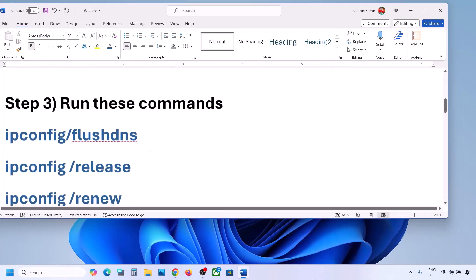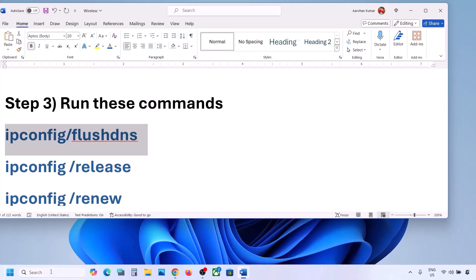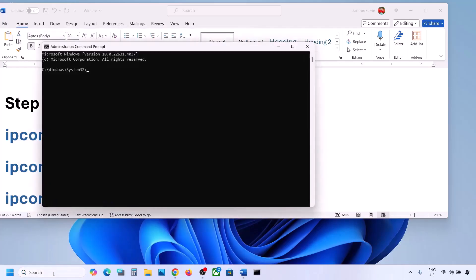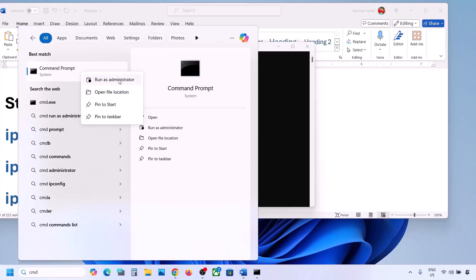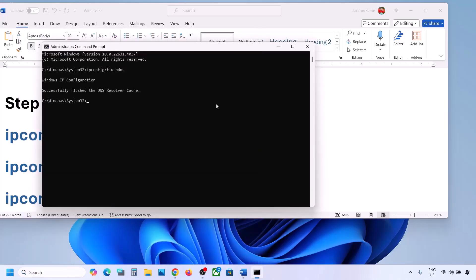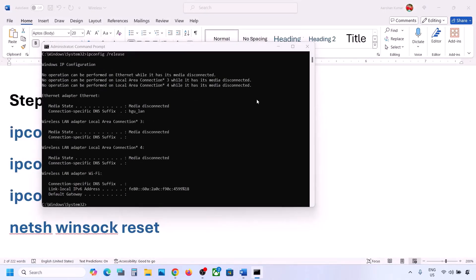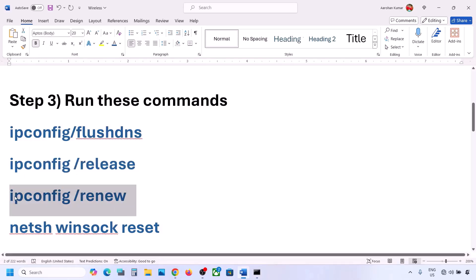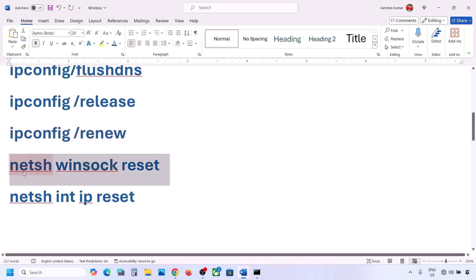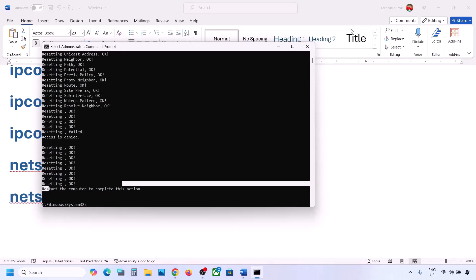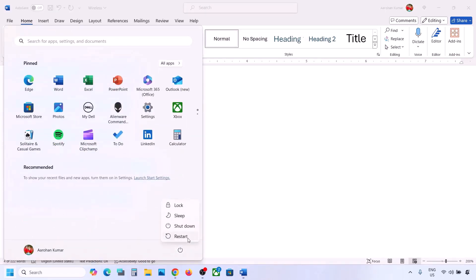The next step is to run some commands — they are provided in the video description. Copy the first command, open the Start menu, type CMD in the Windows search box, right-click on Command Prompt and click 'Run as administrator.' Always open Command Prompt as administrator. Paste the command and hit Enter. Run the second command, paste it, and hit Enter. Run the next command and hit Enter. Once you've run all the commands, restart your computer — restart is a must. Then connect to your network and check.